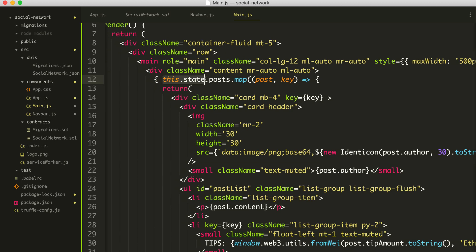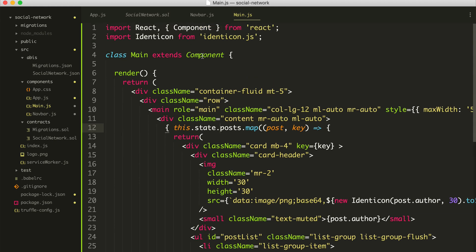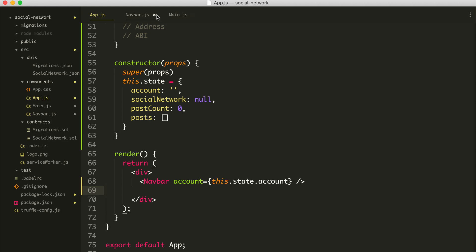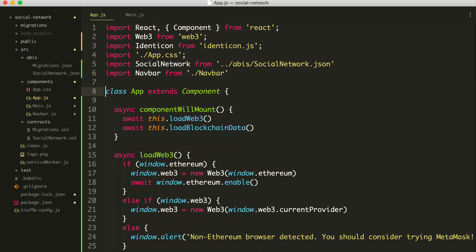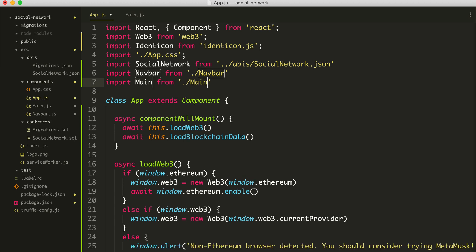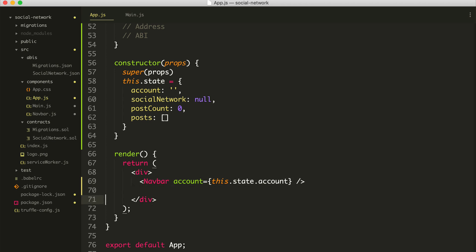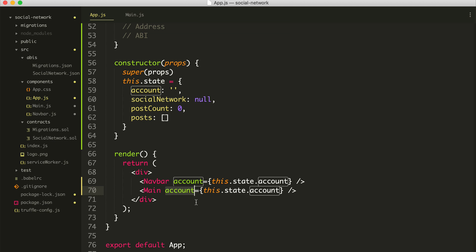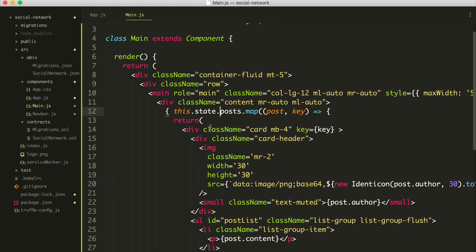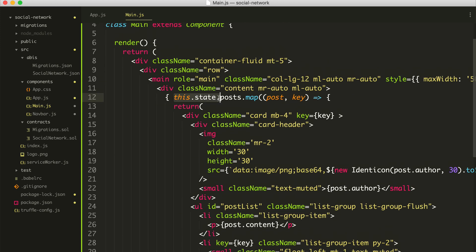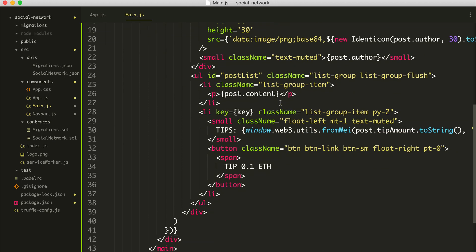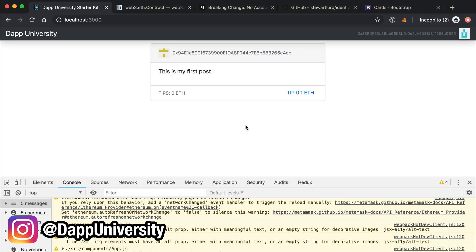Anything that says `this.state` — let's change that in a second. Let's import the main component, go back to `app.js`, right below navbar. Copy this, paste it, change it to main. Right below navbar we'll copy this and say main. We don't necessarily need the account, but we do need the posts — `this.state.posts`. Because we're converting this to props, we need to reference these with props inside the component. Go back to `main.js`, find `this.state.posts`, and change it to `this.props.posts`. Save that, go back to the page, and it still works.